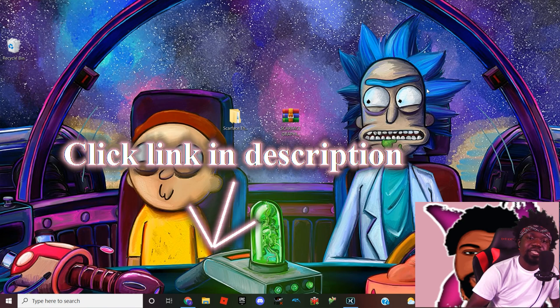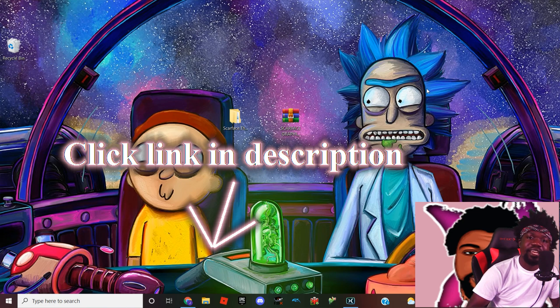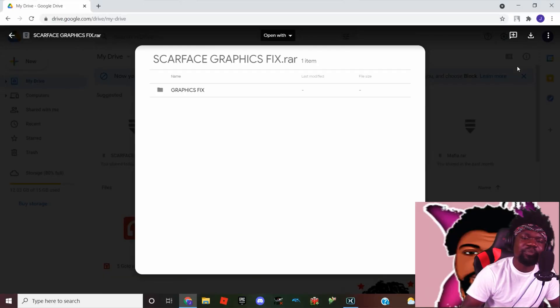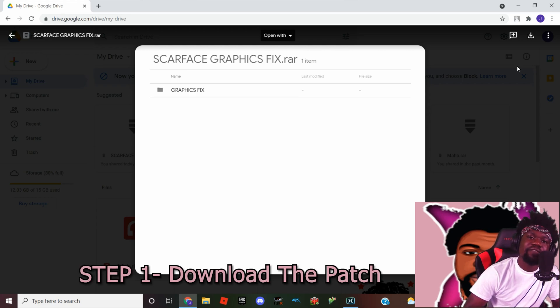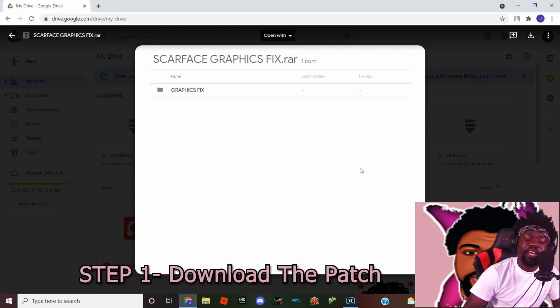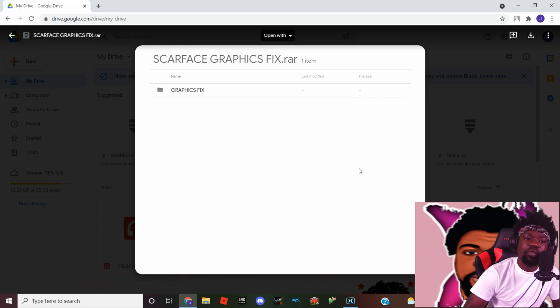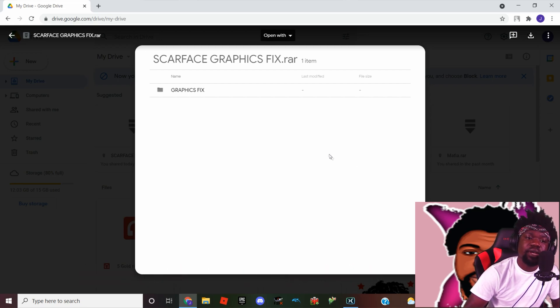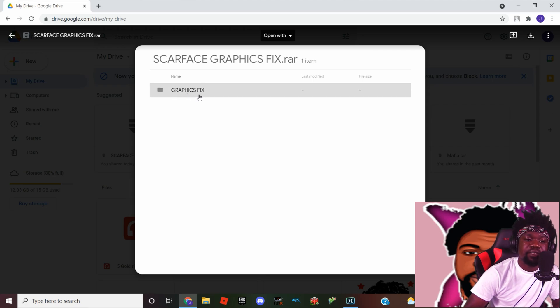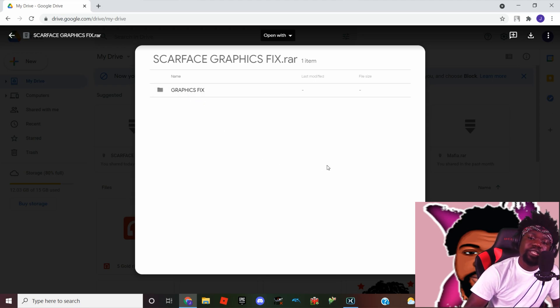The links are in the description, so yeah, enough said. Let's just get right into it. All right guys, so the first thing you want to do is click on that first link in the description. It's gonna bring you to this page here. Now what we need from this page is the patch itself that's gonna correct that graphics issue.